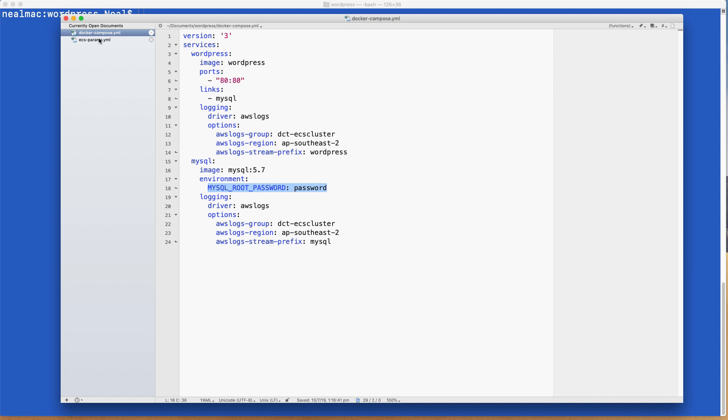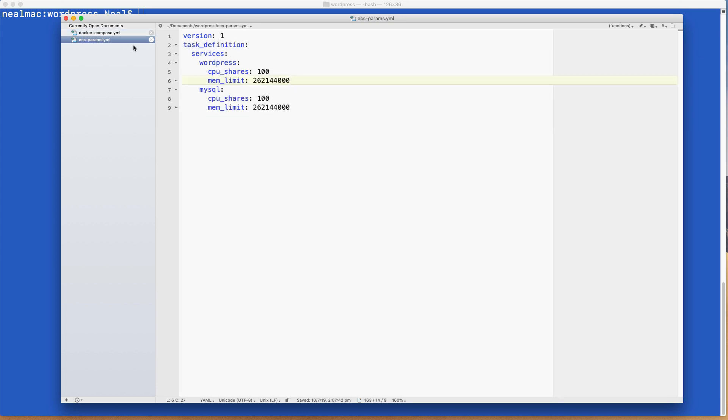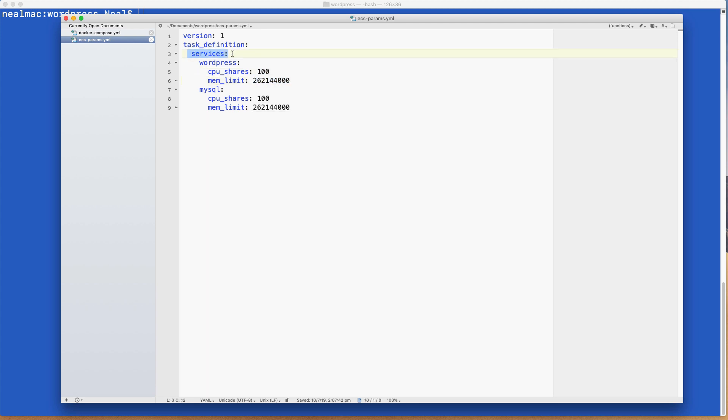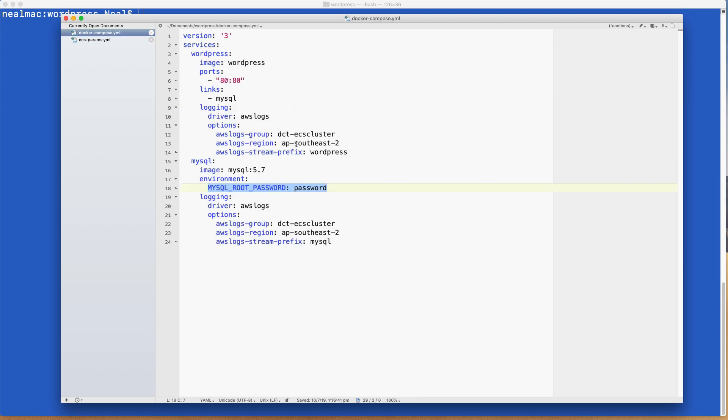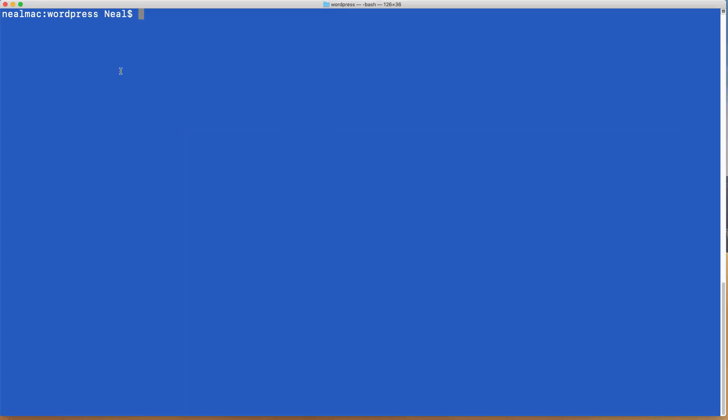In the ecs-params.yml file here, we specify CPU shares and memory limits for each of our services, WordPress and MySQL. So you'll need to copy these files into a directory, make any changes you need to make around your region and cluster name, and then open a command line and change to that directory.